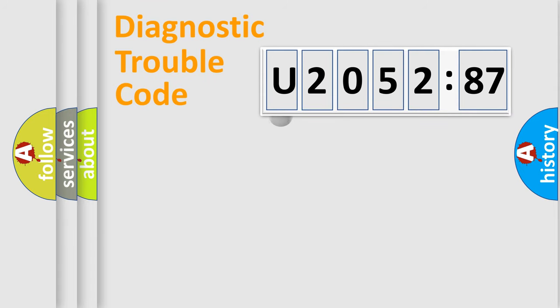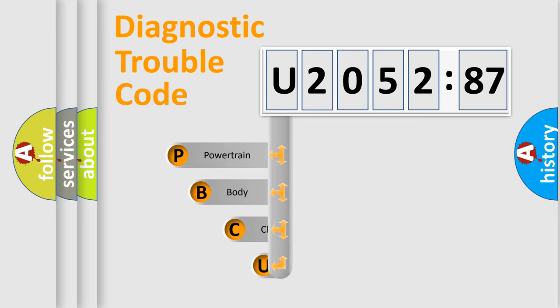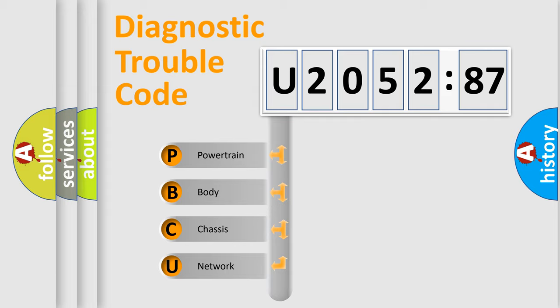First, let's look at the history of diagnostic fault code composition according to the OBD2 protocol, which is unified for all automakers since 2000. We divide the electric system of automobile into the four basic units.